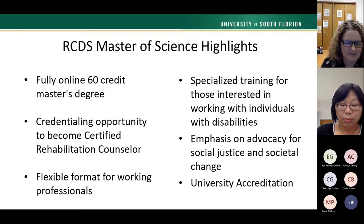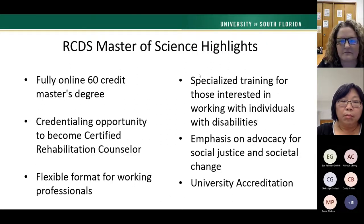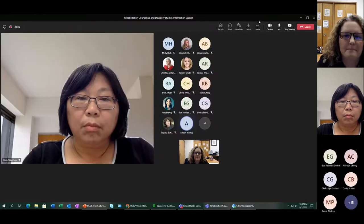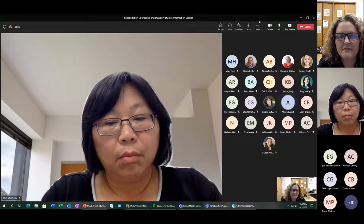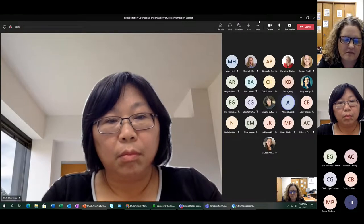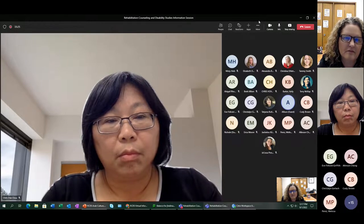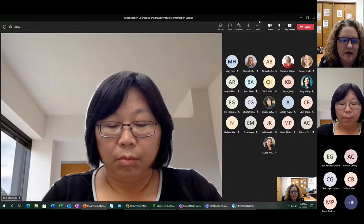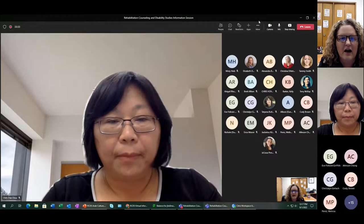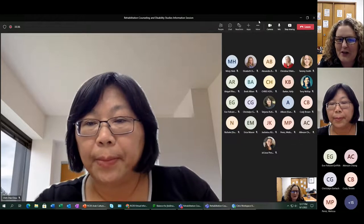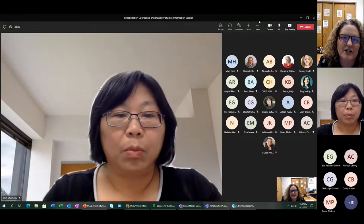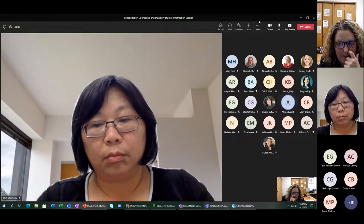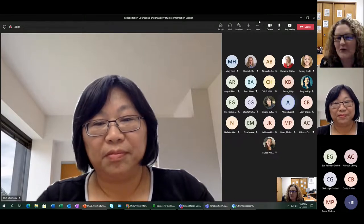Someone asked whether this is similar to mental health counseling but focused on rehabilitation and disability studies, and what other programs exist at USF. We do offer an on-campus program in rehabilitation and mental health counseling. For online programs, I don't know all the options at USF — today's session is specifically about rehab counseling and disability sciences.